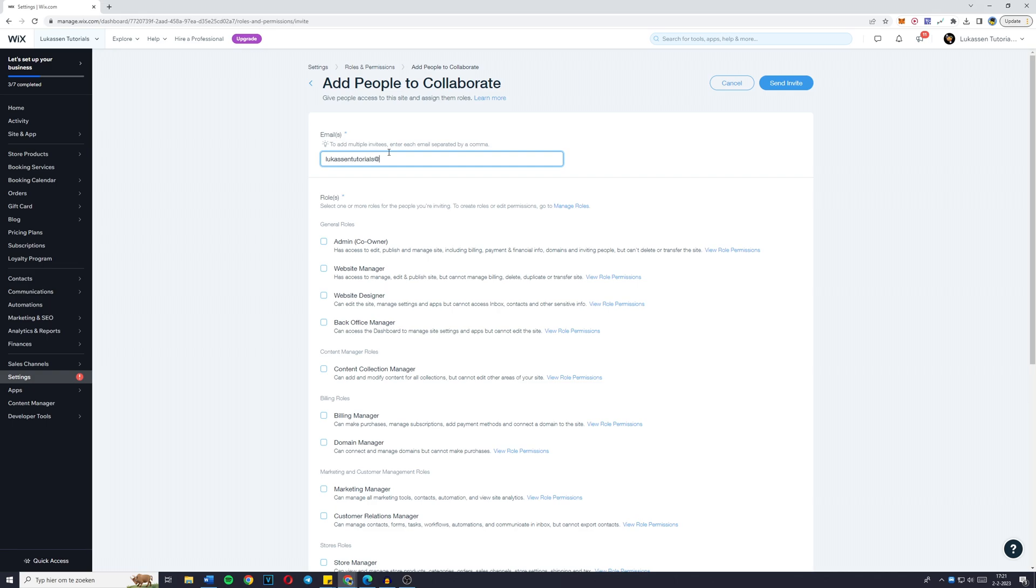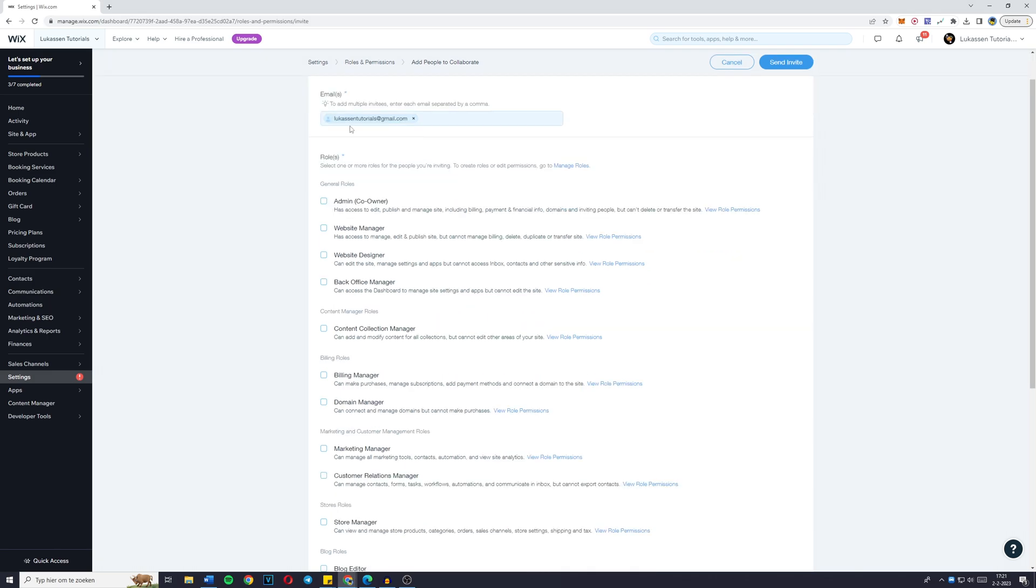For me, I'll add lucasandtutorials at gmail.com. By the way, I don't actually have this email account. It's just for the example. And once you scroll down,